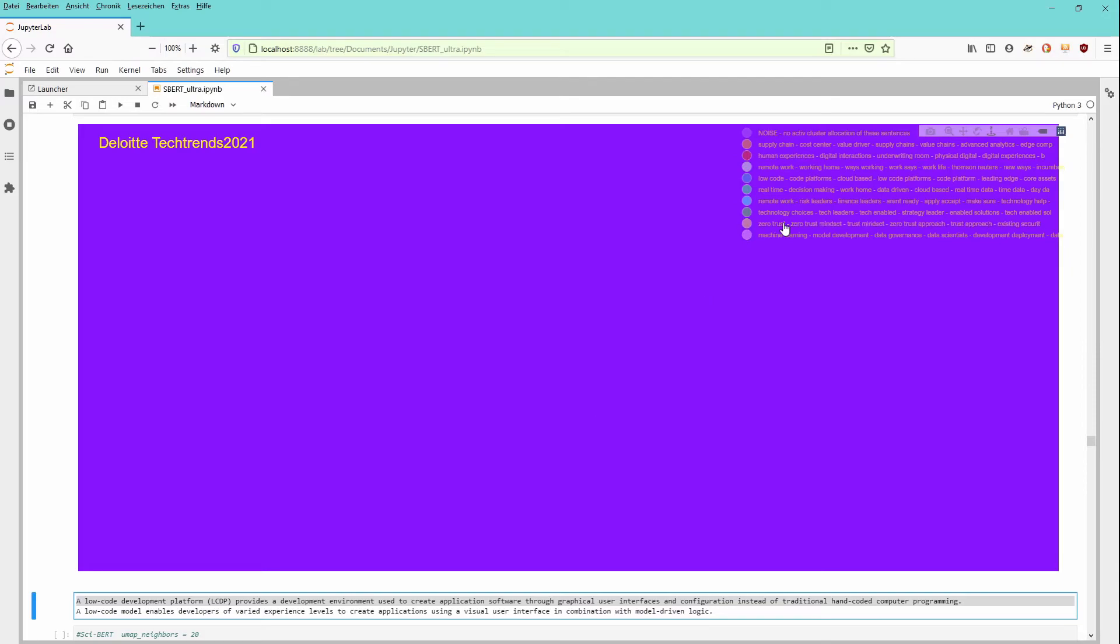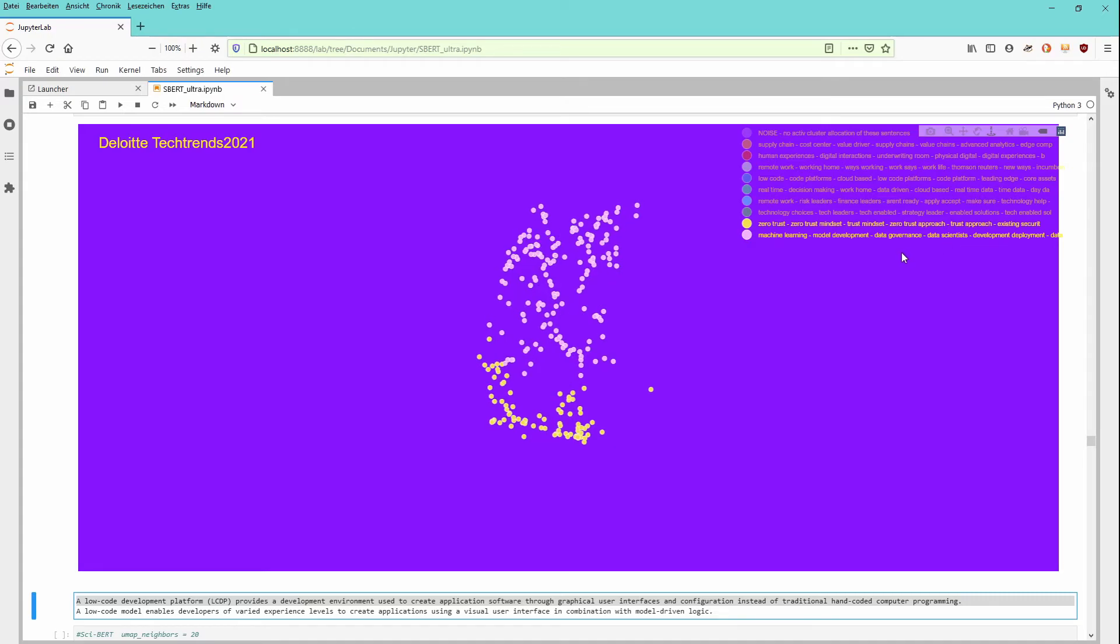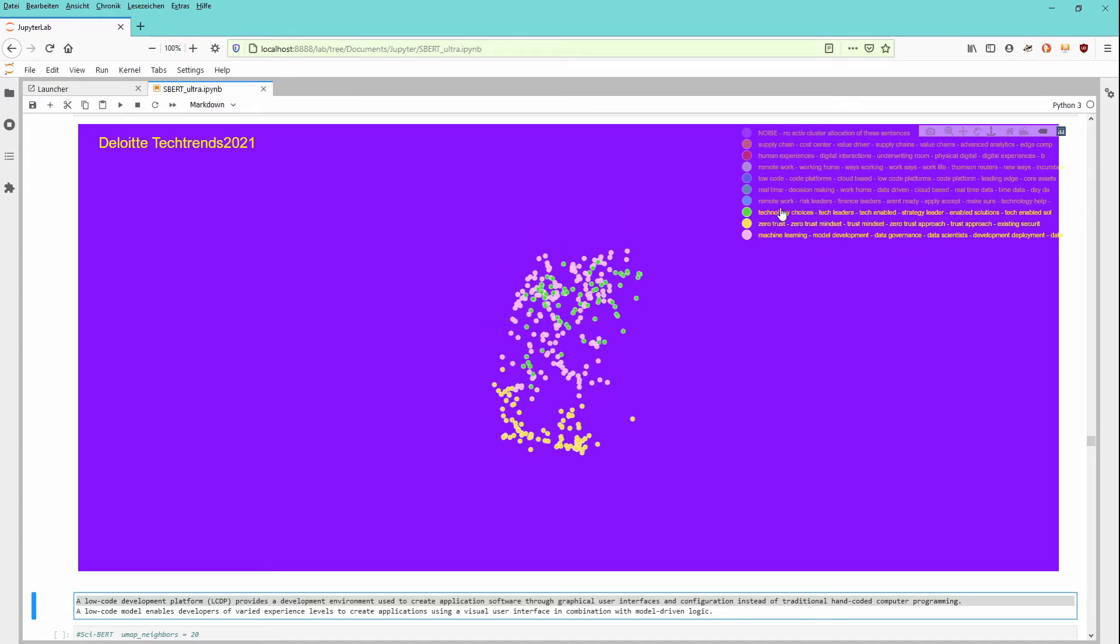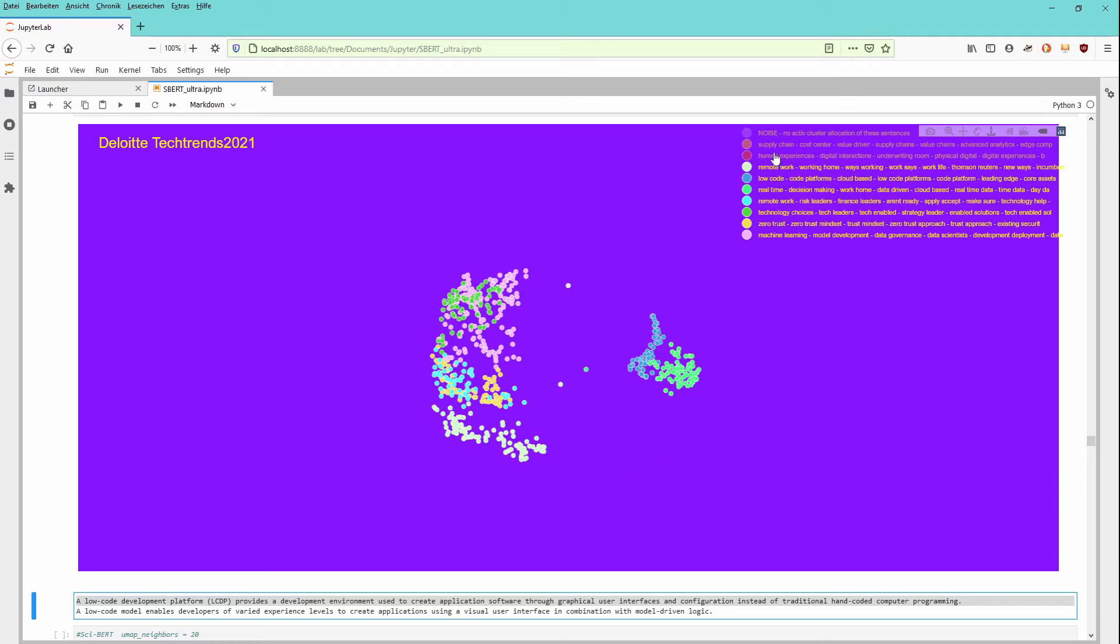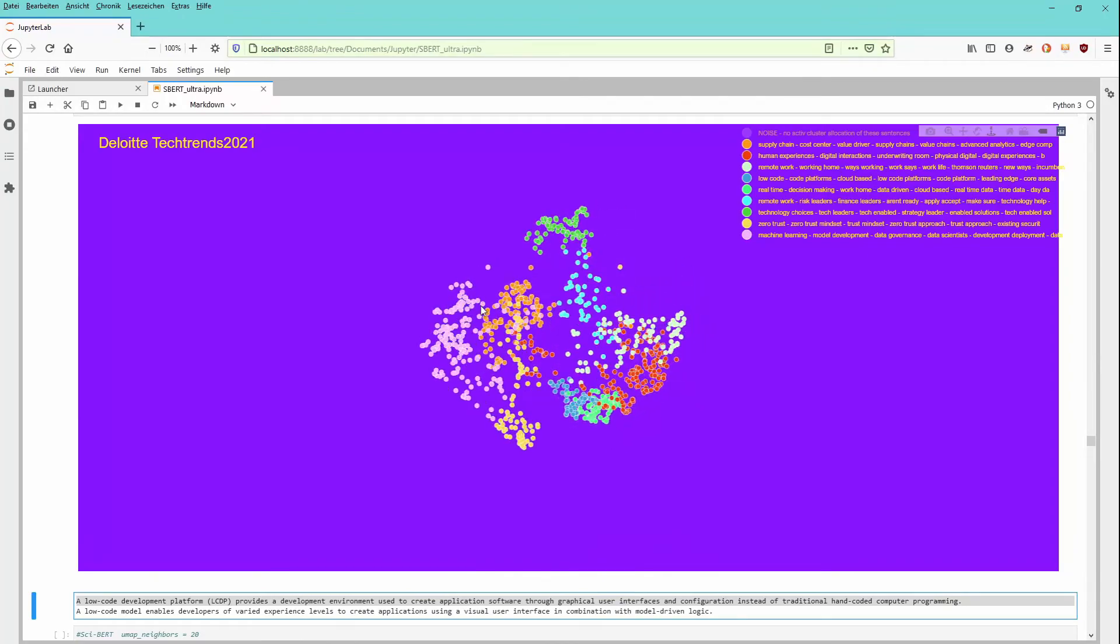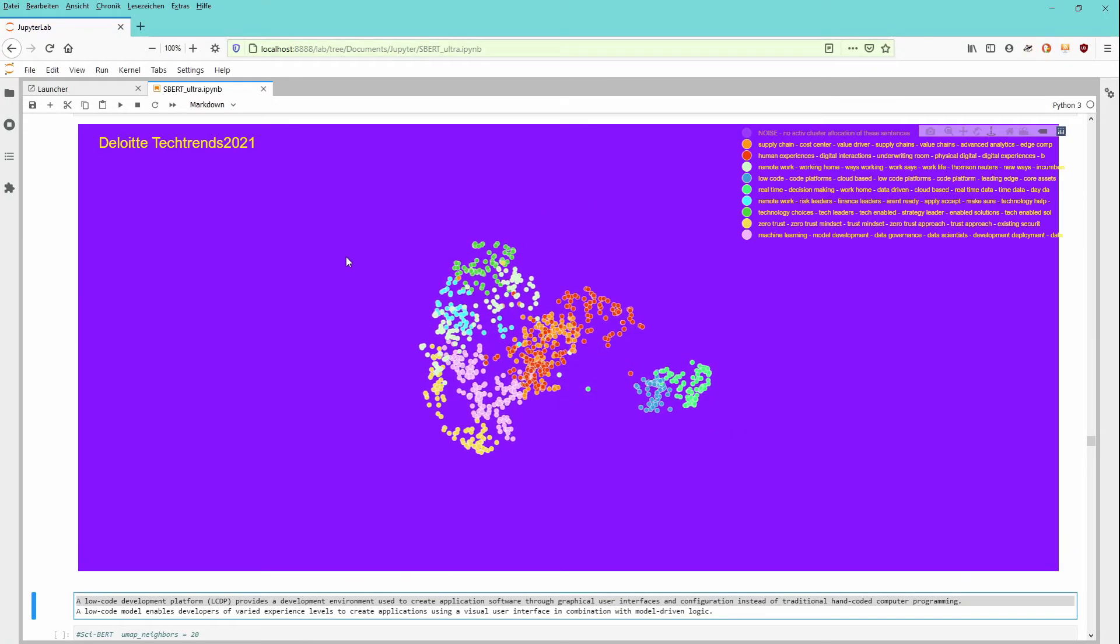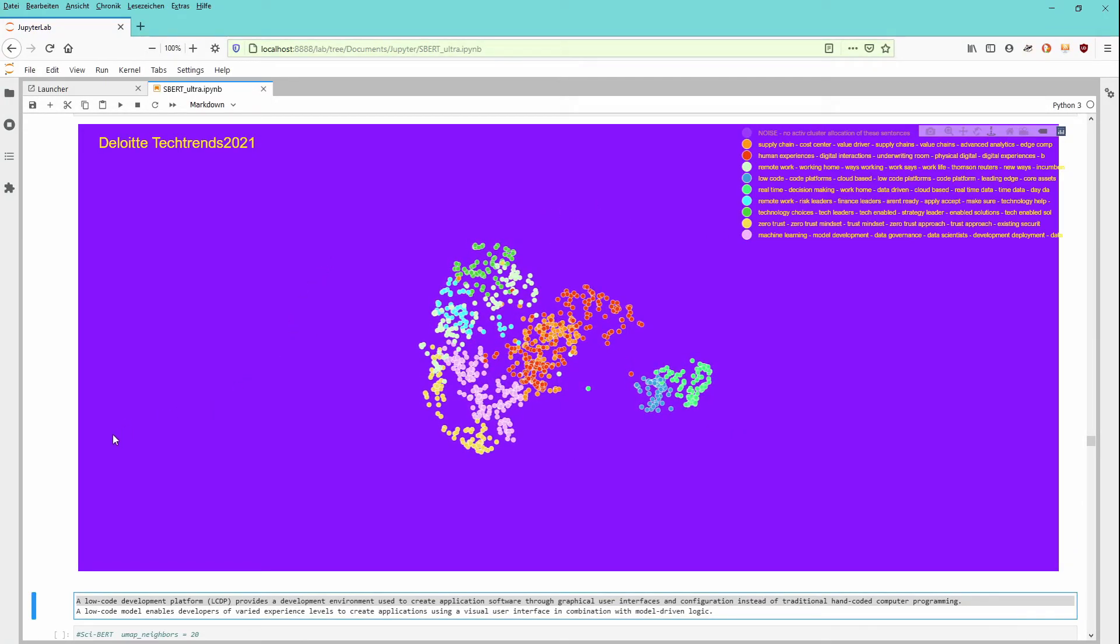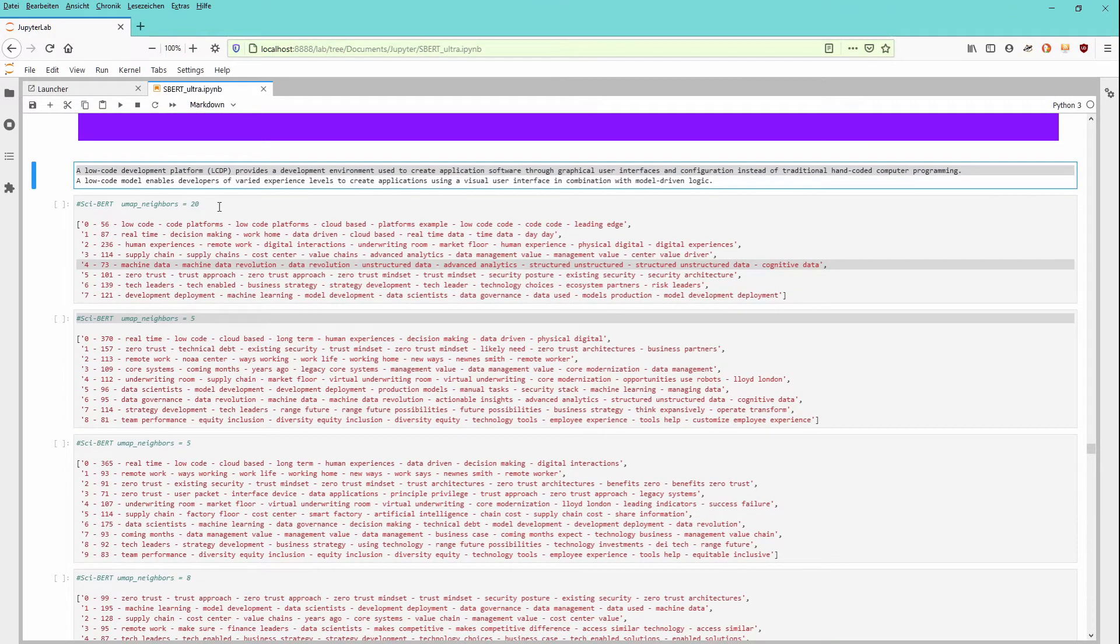You have of course a zero trust approach. Cyber security plays a very important part. And the main way of development: machine learning, deep data, deep learning, model development, model deployment, data scientist. You will find here this configuration. So going through all of the different clusters you can check out for yourself if you think that this kind of algorithm identified the significant components, the significant content of the document.